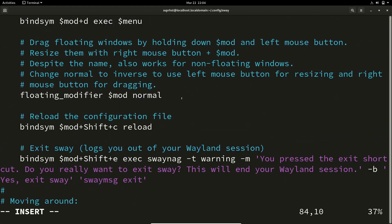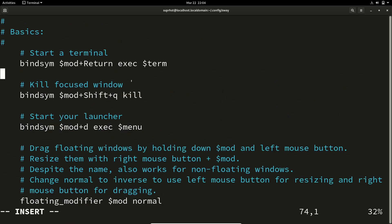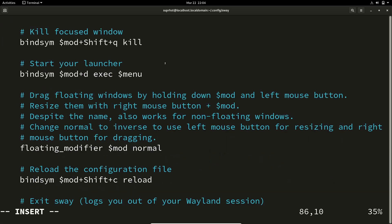If you want to change your key bindings you can do so here. By default, mod key plus Return will execute your terminal — whichever terminal you have specified in the config, it will open that.